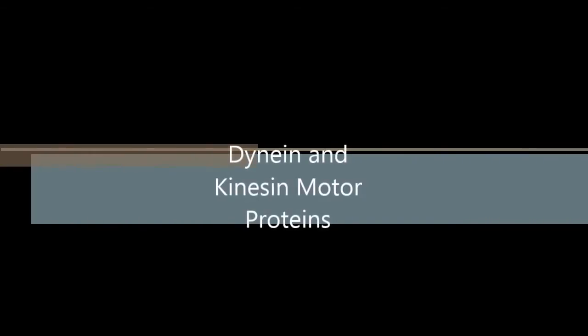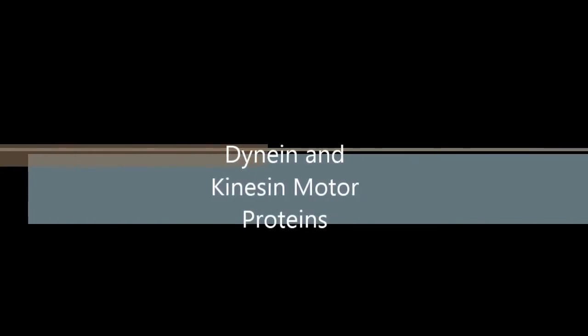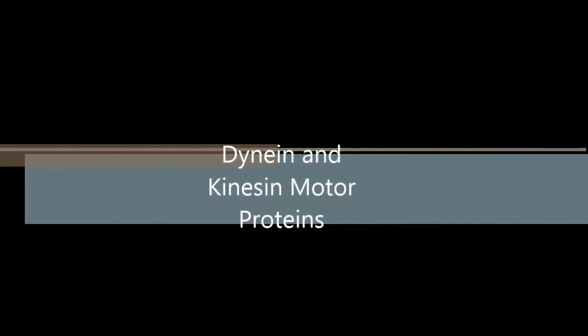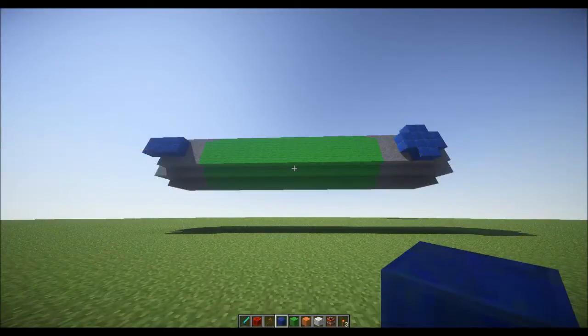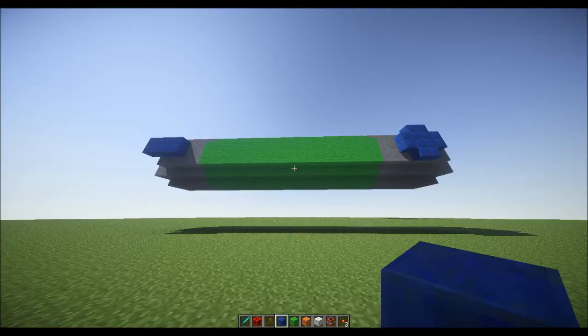Today we will be talking about molecular motors. First we need to talk about microtubules. Microtubules are part of the cytoskeleton of a cell and provide structure and polarity. They are made up of tubulin and run the length of the cell.